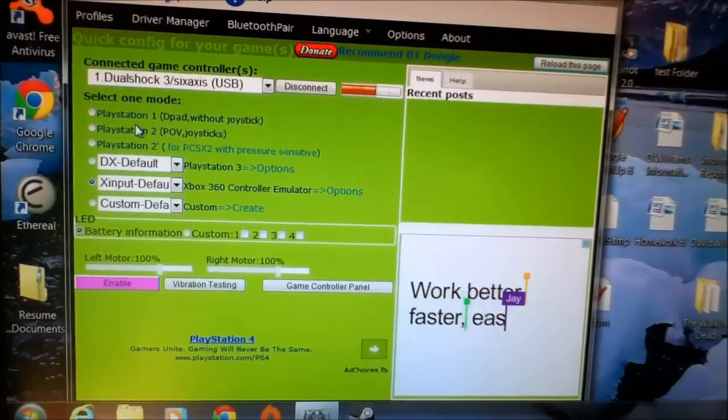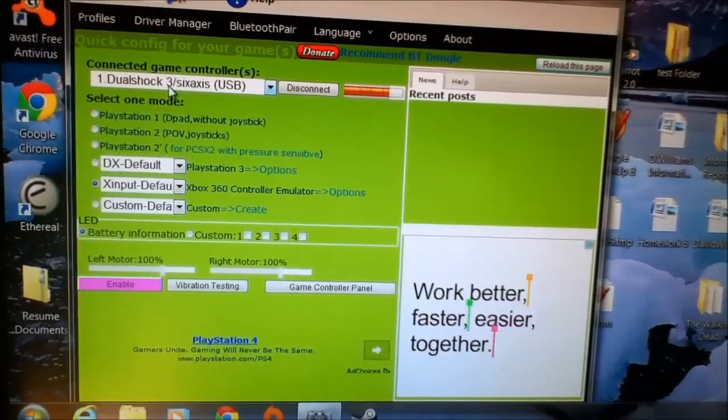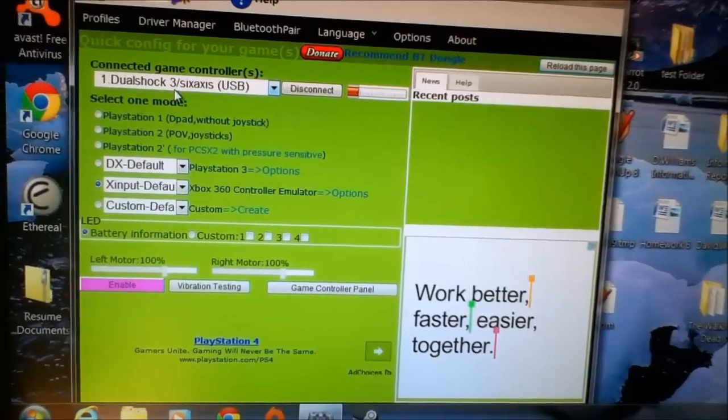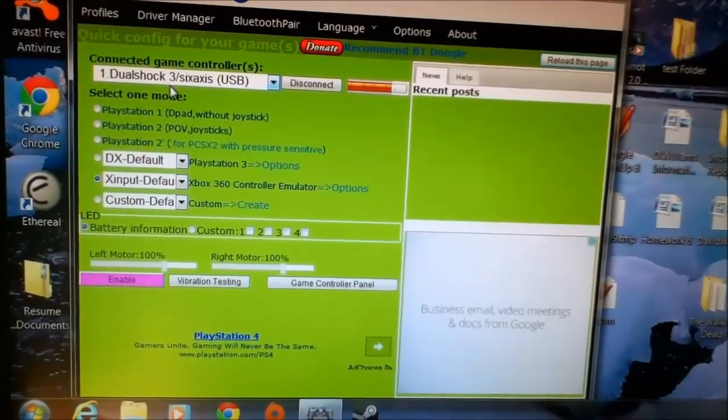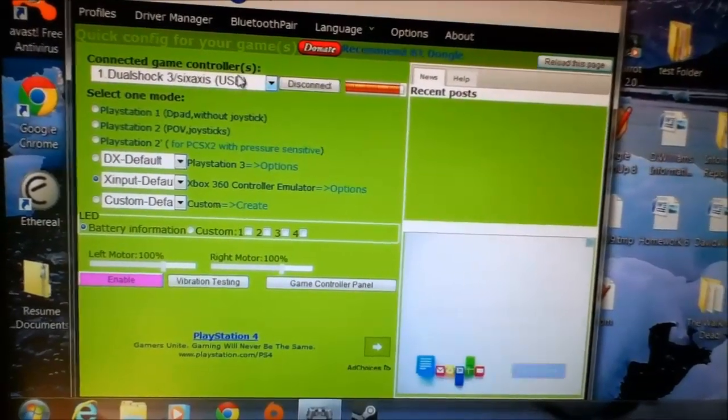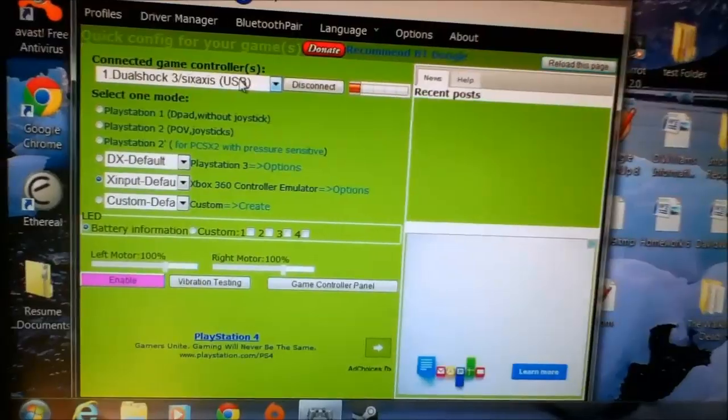Now you want to go back to your profiles, and now you should see your USB controller up here in the top left corner as being hooked up to USB.